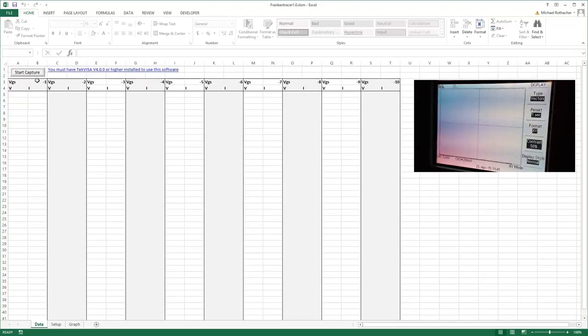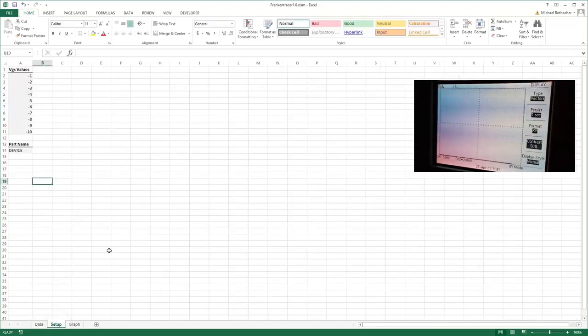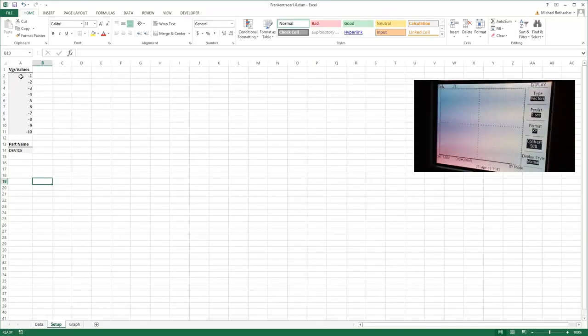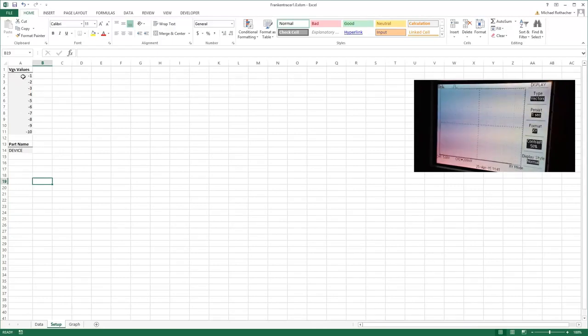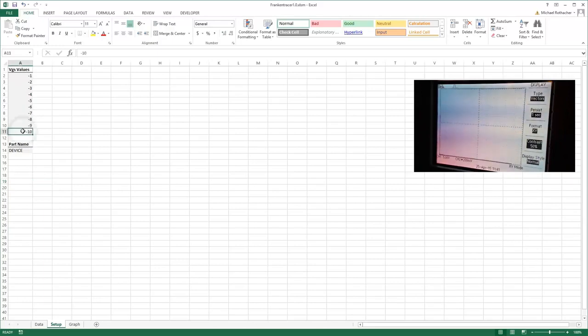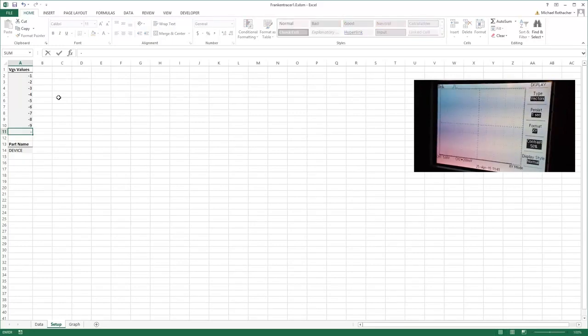So once you have TekVisa installed and you've downloaded my spreadsheet, then it's pretty much just a simple matter of clicking on start capture here. Before we do that, let me show you something. There's a setup tab and the default for the VGS steps is one volt, and I've got minus one through ten plugged in. You could change this to some other pattern that you like for your device.